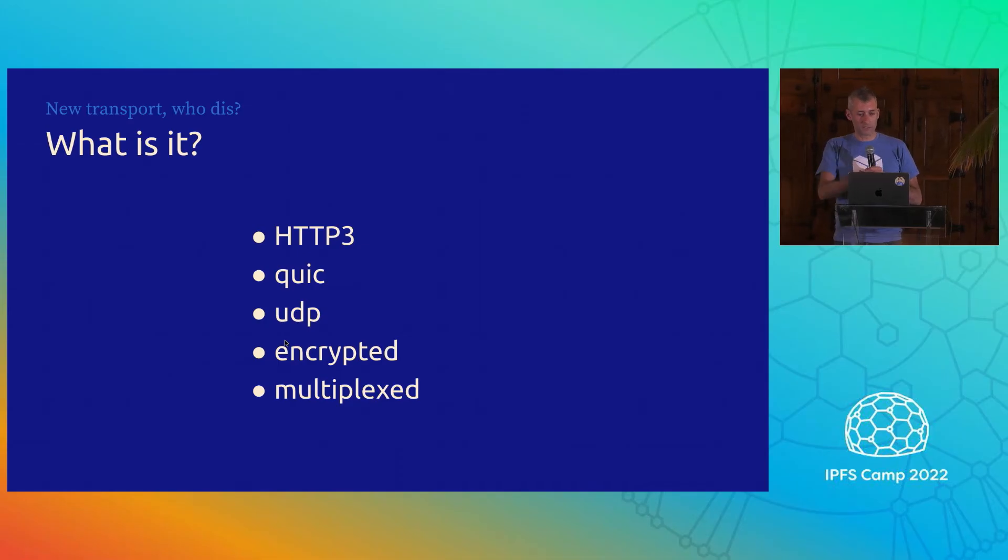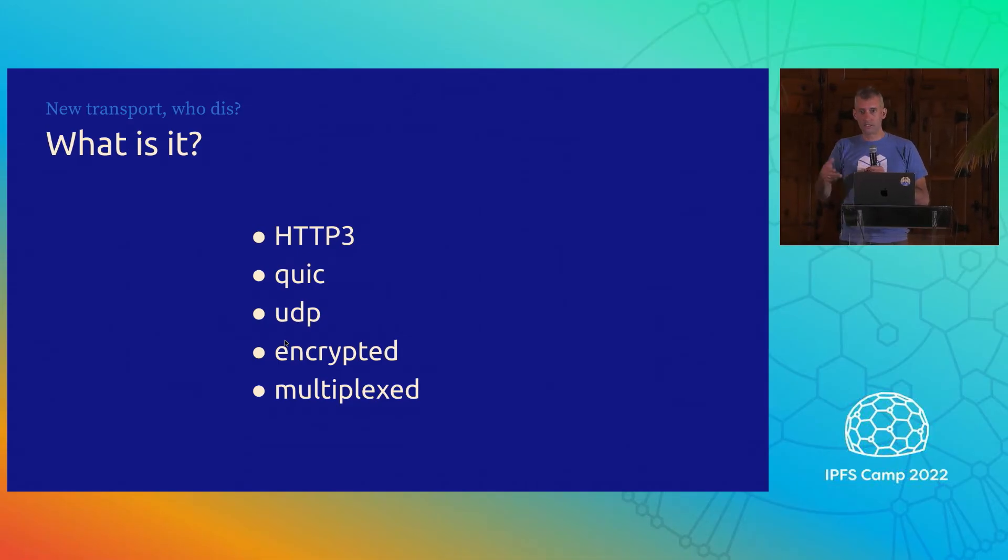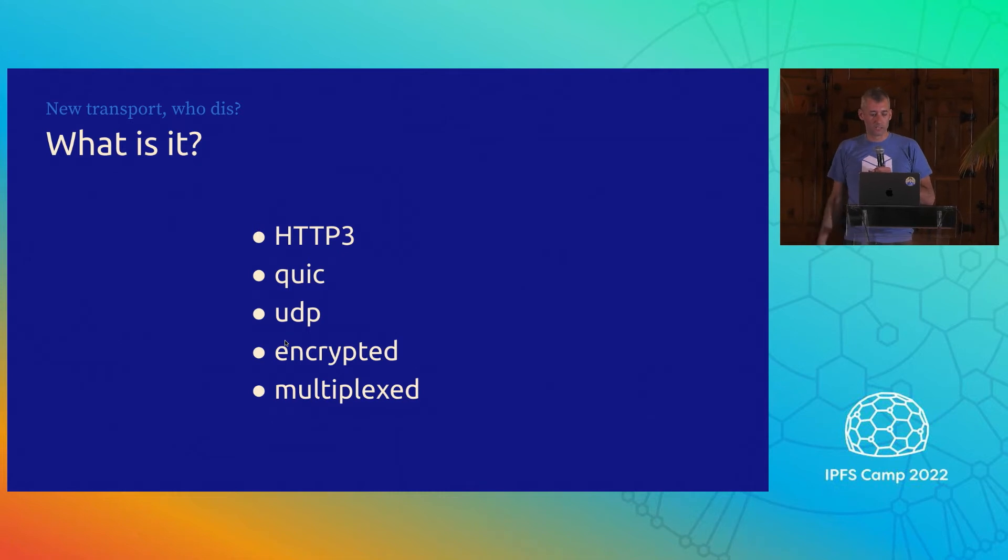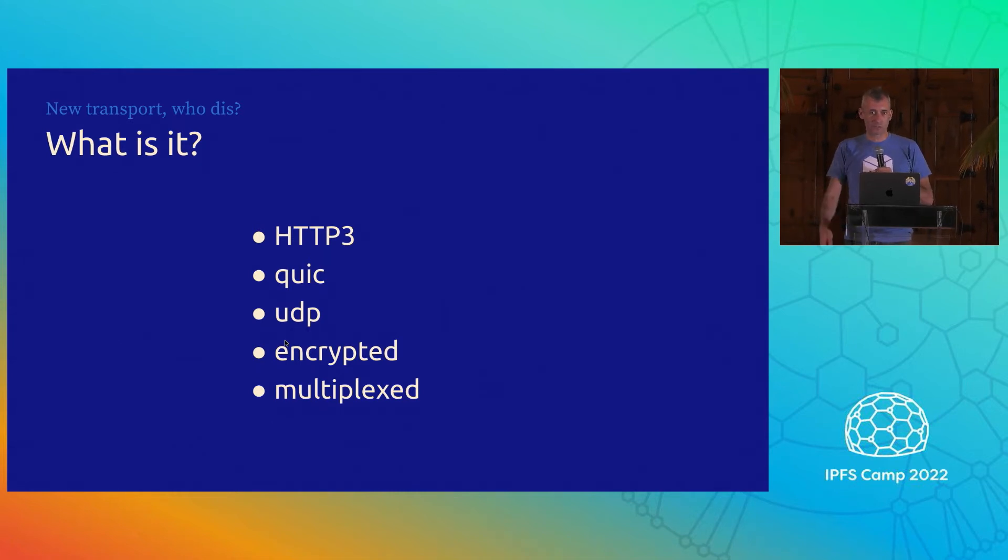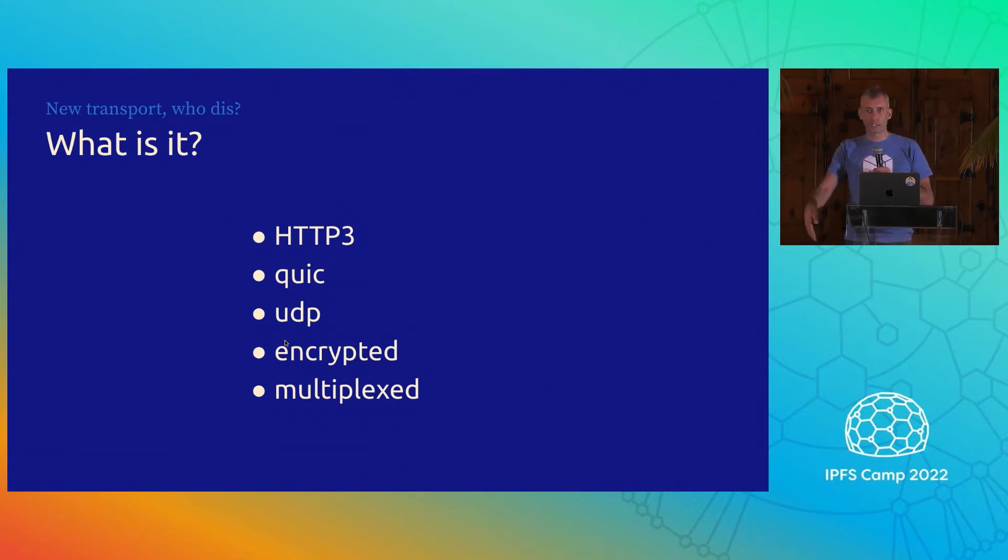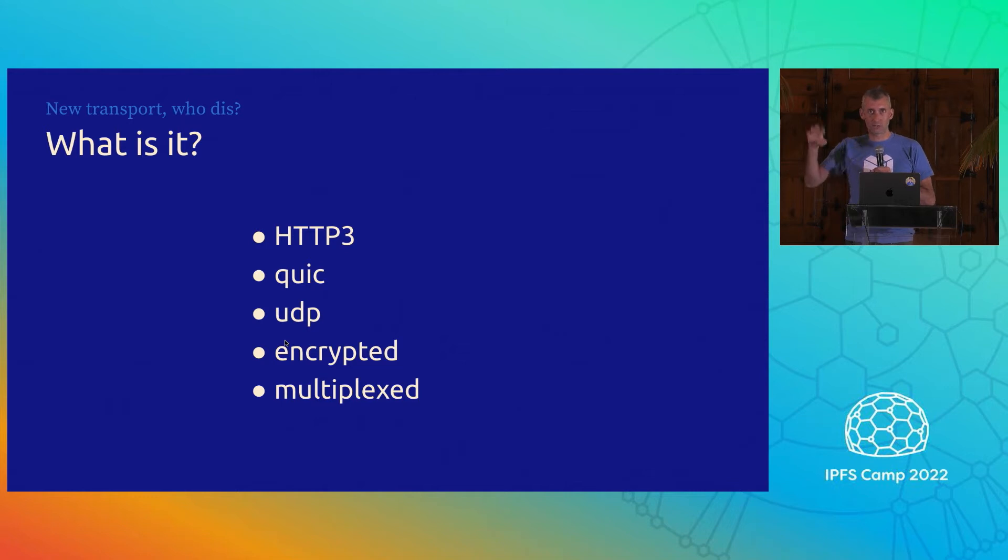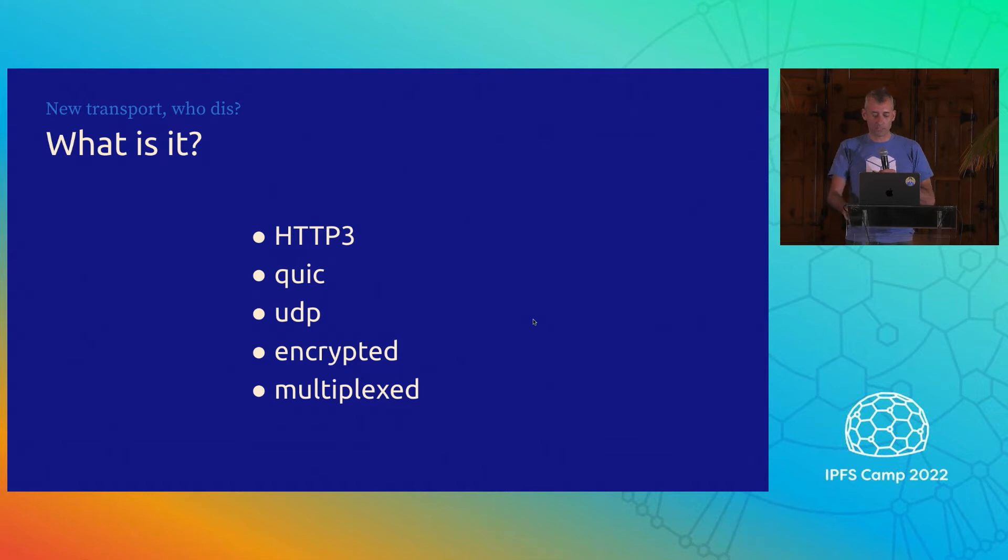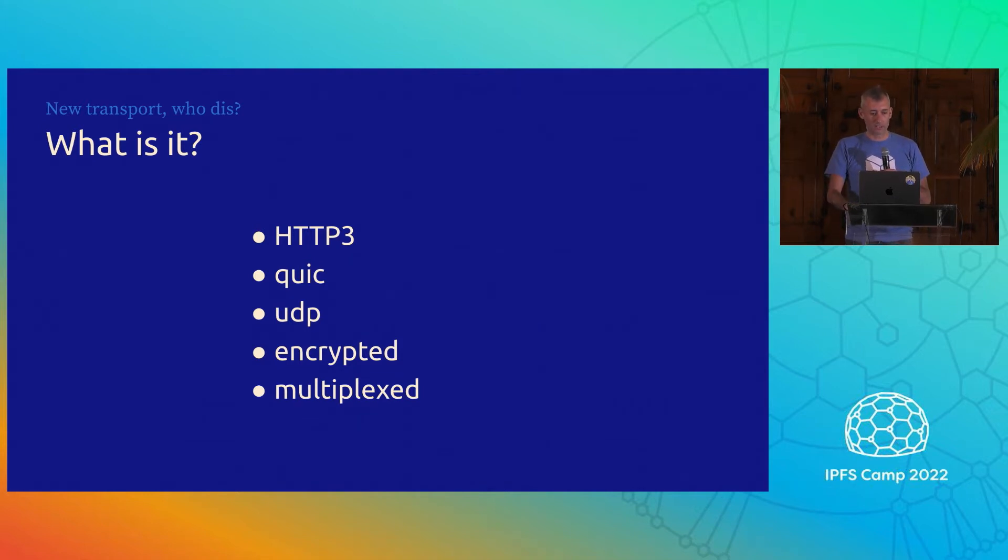So what is it? Martin's kind of gone through it already. HTTP3 is the new hotness. QUIC is a UDP-based transport. It has a whole bunch of very interesting properties, like not being as slow as TCP, and it's a reliable transport built on top of UDP. It comes with built-in encryption and multiplexing, which means that we don't have to do that kind of stuff at the application level, which is very interesting.